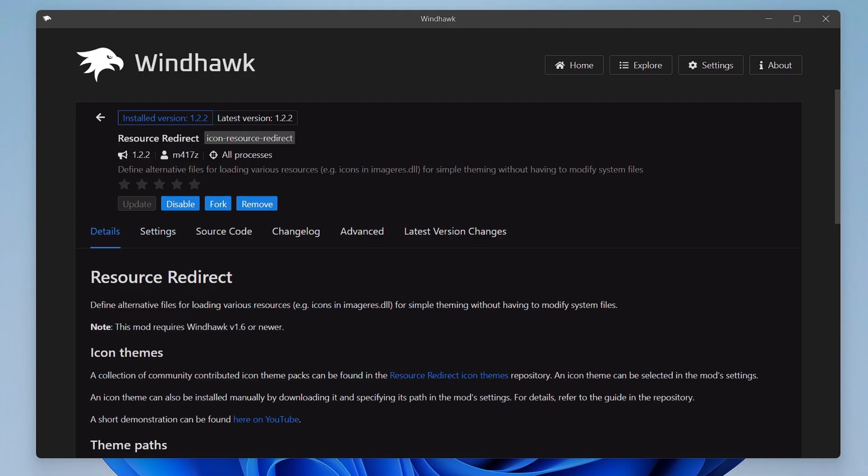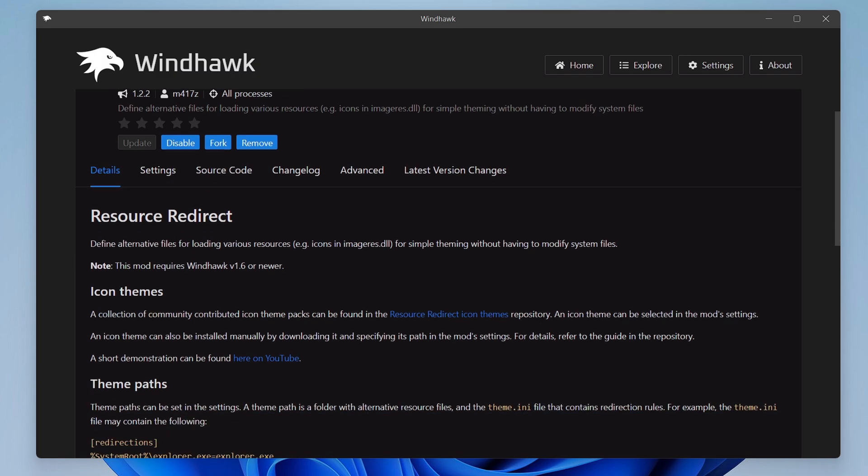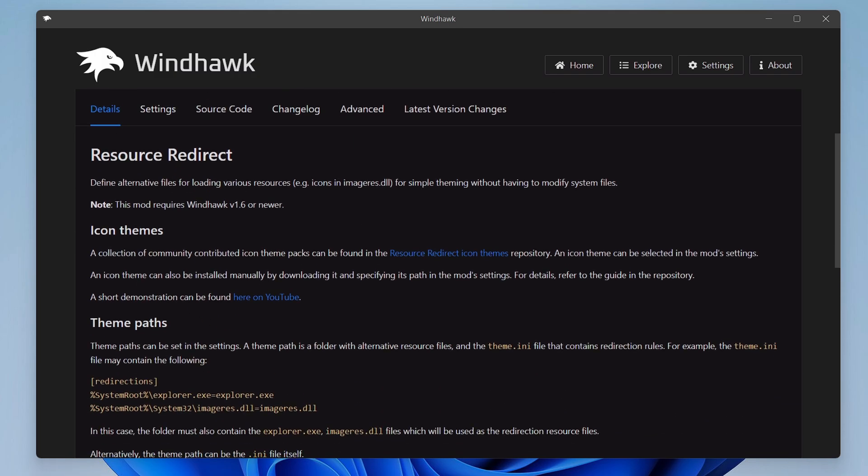Now once this mod has been installed, it will be helping us to change the look and appearance of the File Explorer. So next we have to find out the theme that we need to select, and you don't have to go to anywhere else. Here only, if you scroll down a bit in the icon theme section only, you will find this link that says Resource Redirect Icon Theme.